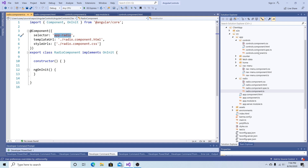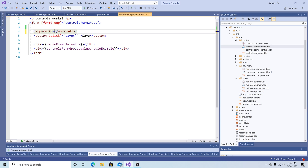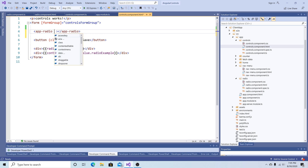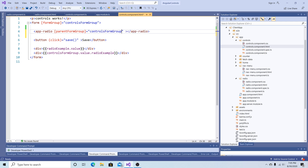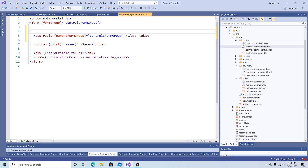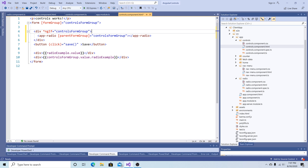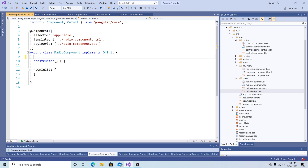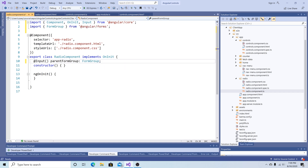The radio component selector is app-radio. Let's go into the controls component (the parent) and add app-radio into the template. We'll pass in the form group — I'm going to call it parentFormGroup and set it equal to controlsFormGroup. Because we make the form group on ngOnInit, I'm going to add a wrapping div with ngIf to make sure controlsFormGroup exists. In the radio component TypeScript file, all we need to do is add @Input() parentFormGroup of type FormGroup. The references for FormGroup and Input were automatically imported.